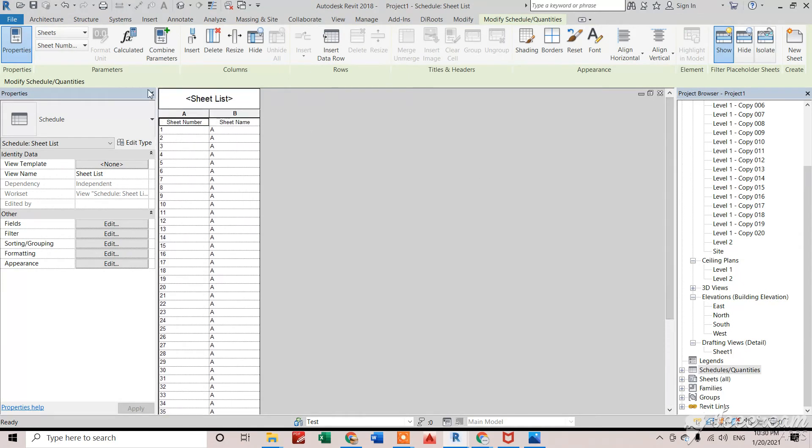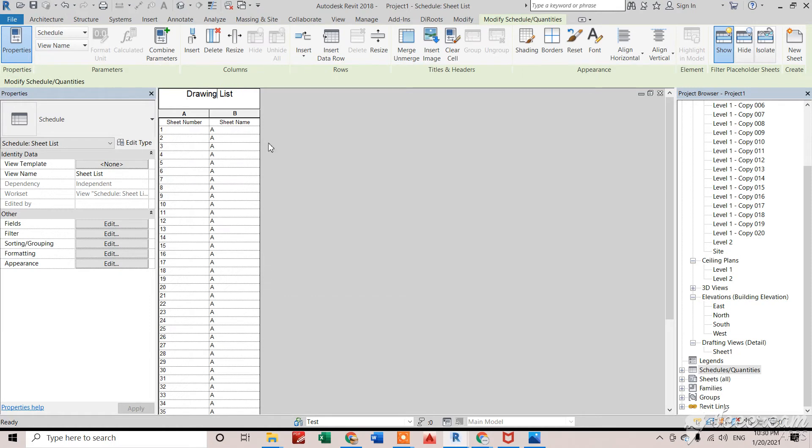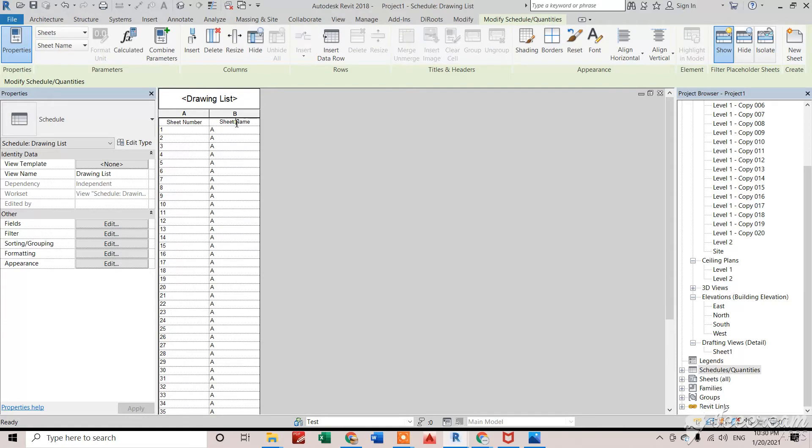And I can change the name of this list as drawing list. Now this is sheet number, is sheet name - I'm not changing anything. We can change if we need to change.